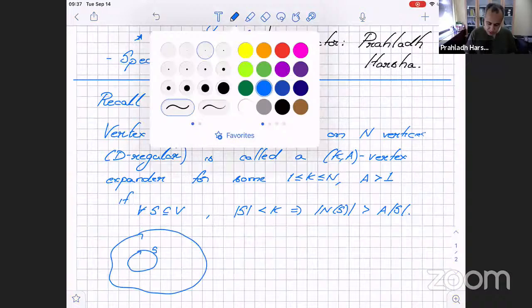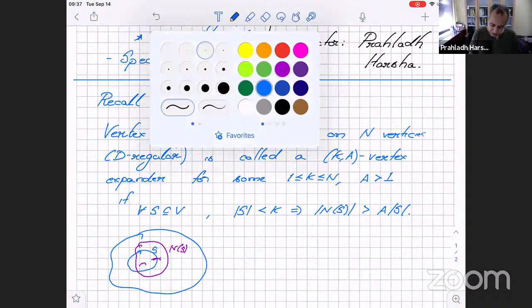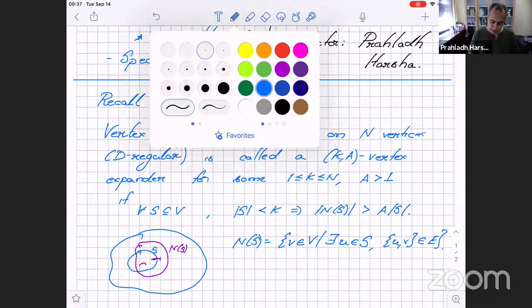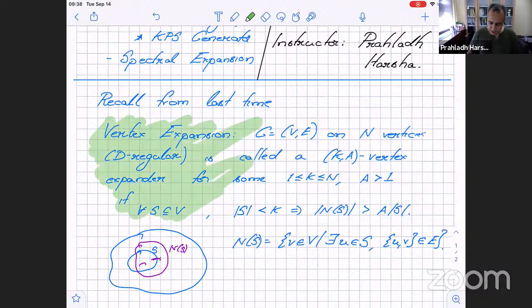The neighborhood N(S) consists of all vertices v in V such that there exists a u in S with edge uv in the graph. So this was the definition of vertex expansion we mentioned last time.